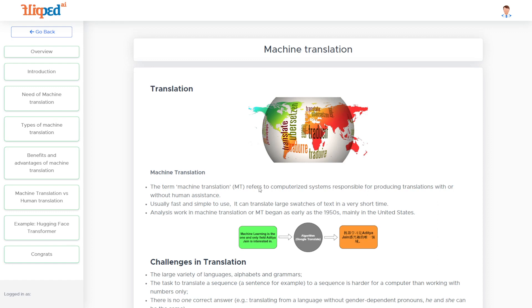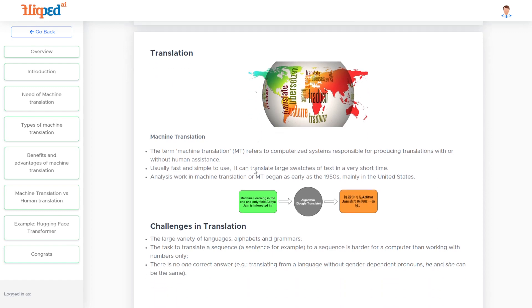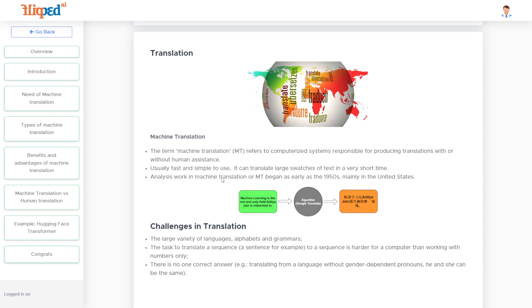Machine translation systems are usually fast and simple to use, and can do a large number of translations in a very small amount of time. The work on machine translation began in the 1950s, mainly in universities of the United States.